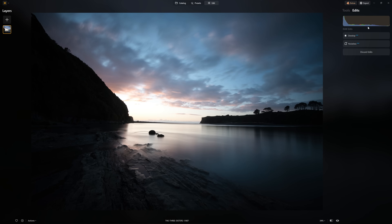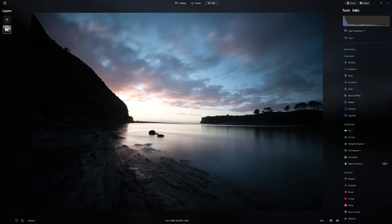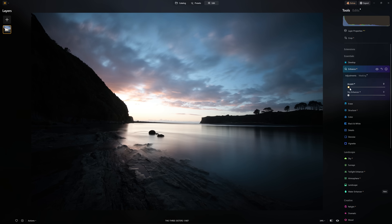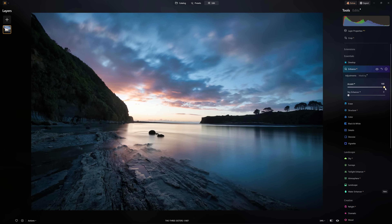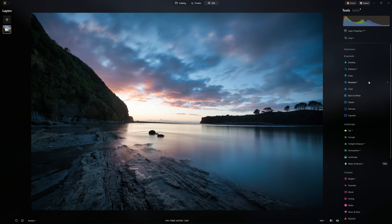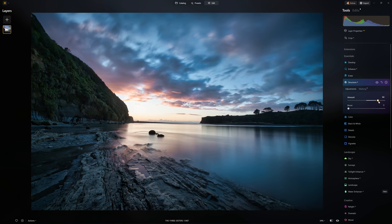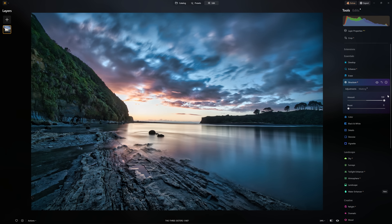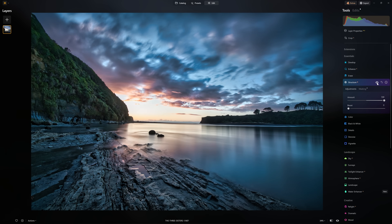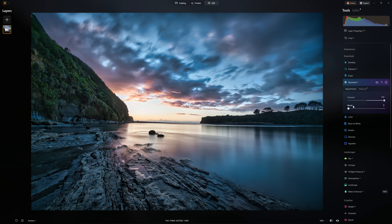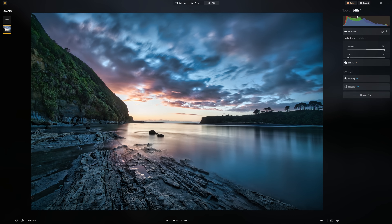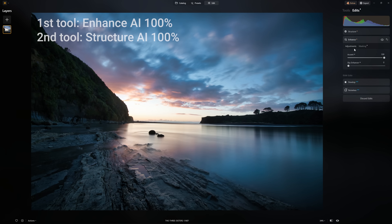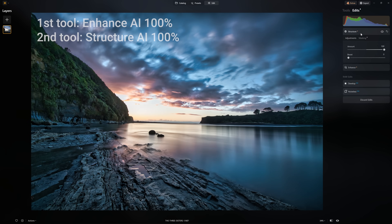Let's work on this high contrast photo, which currently has no Develop tools applied. I'm not going to use Develop Raw for this one. I'm just going to jump straight into Enhance AI and apply that to the maximum with 100%. And now I'm going to apply a second tool, Structure AI, and again I'm going to be really obnoxious with my edit and apply 100% of that effect. So let's toggle our before and after — that's our current effect. The order we have applied is Enhance AI at the bottom of the stack and Structure AI on top.